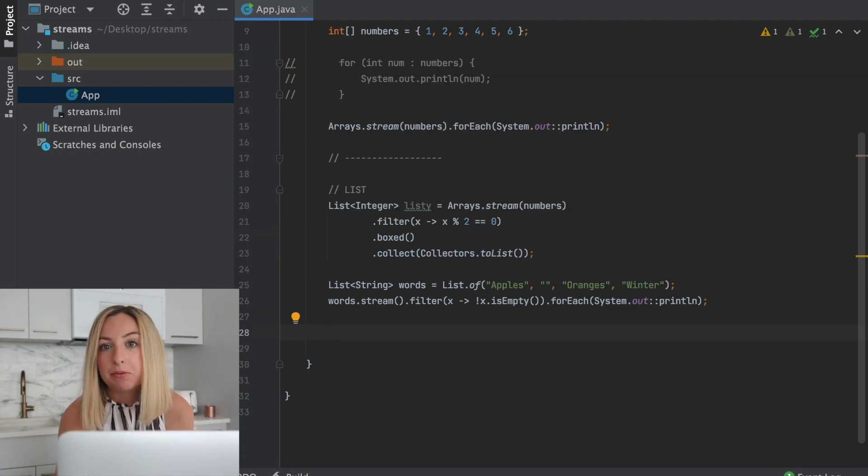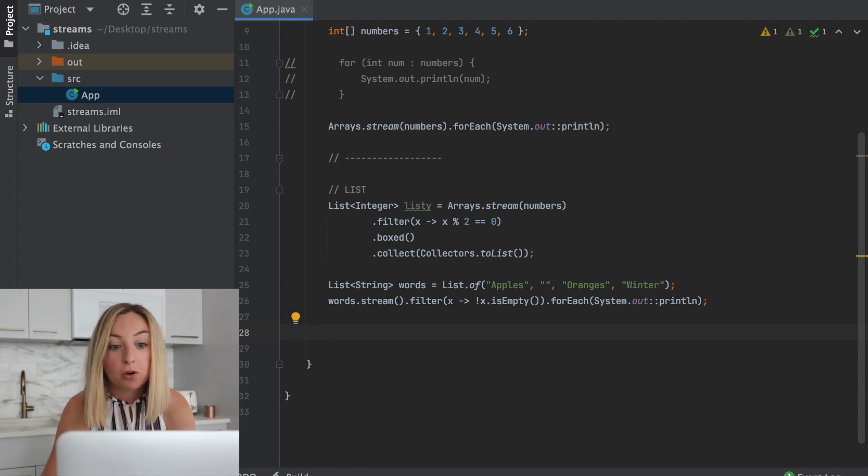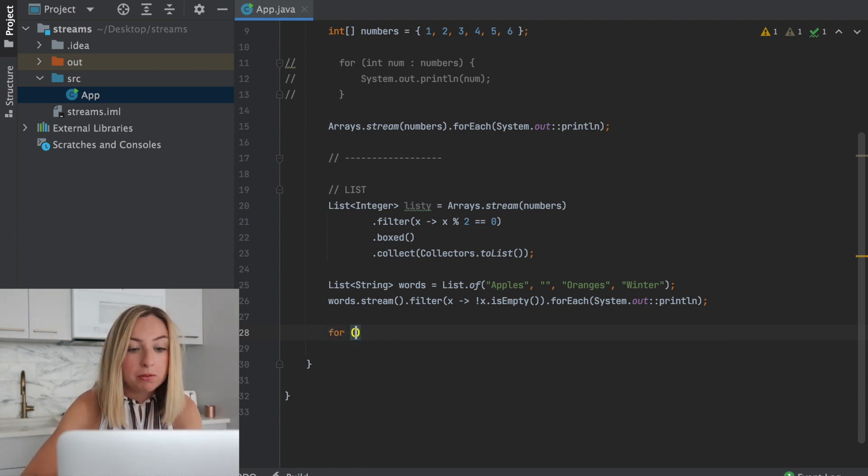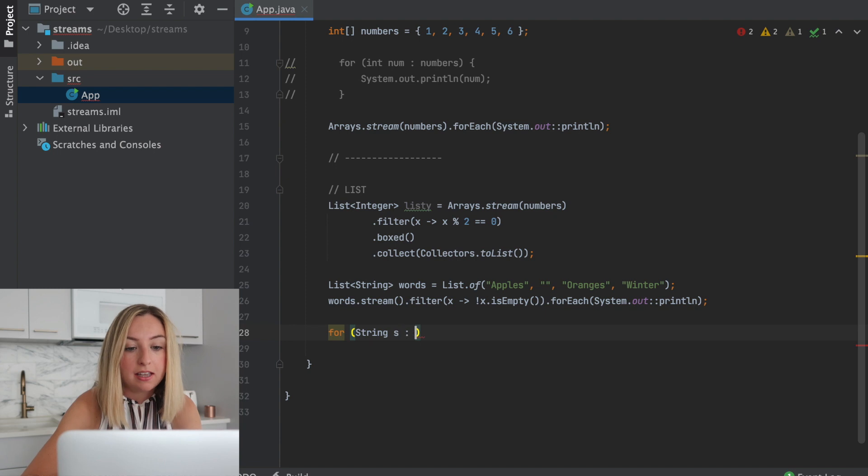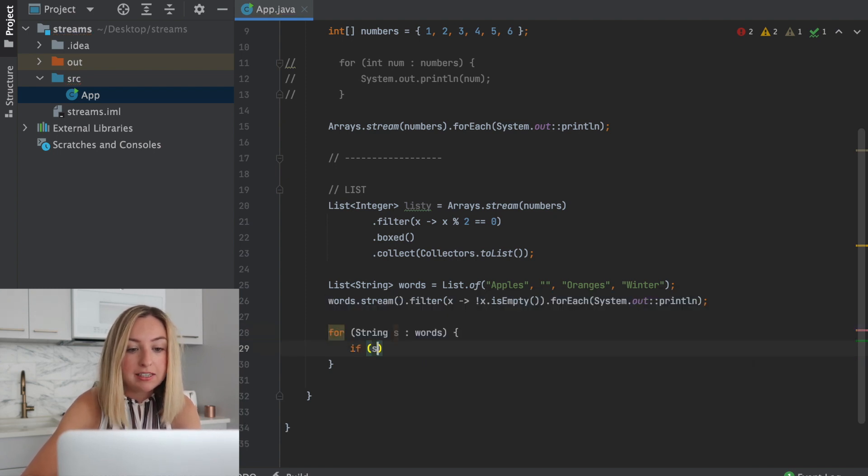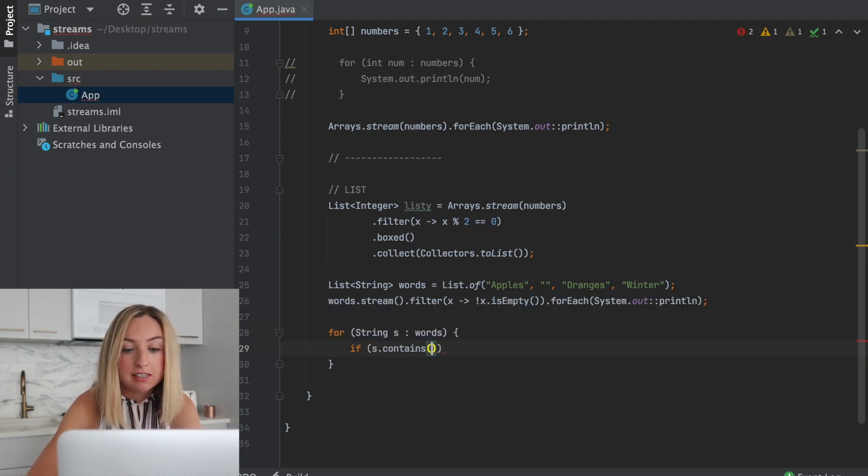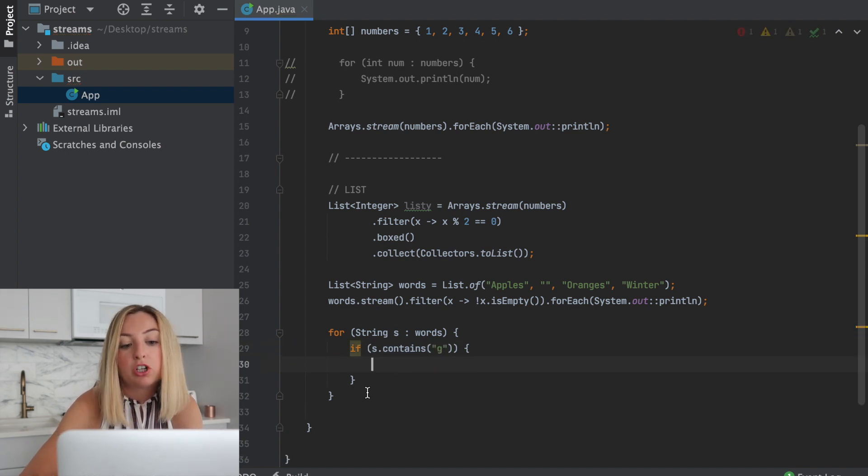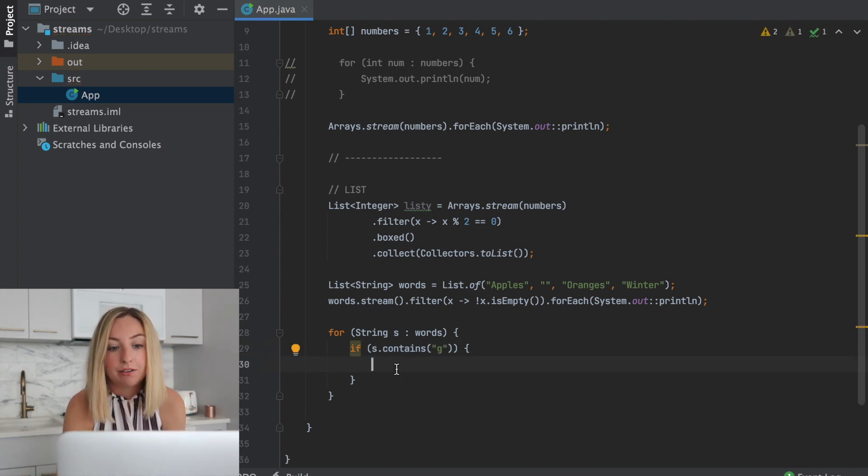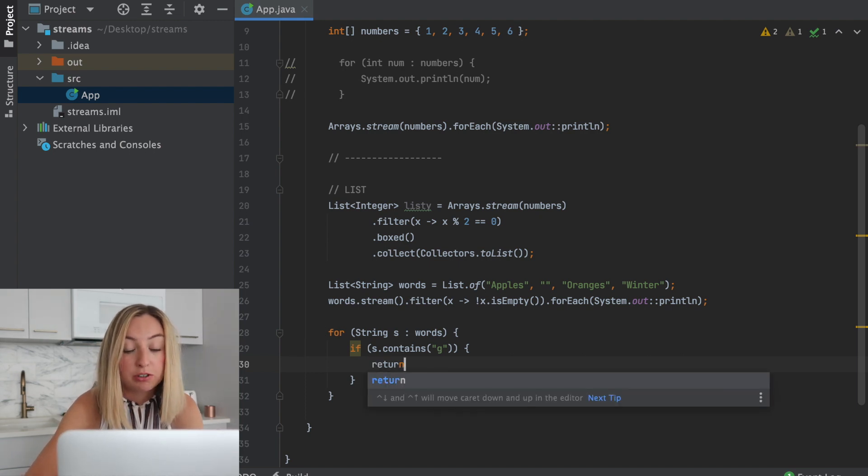Now let's say we wanted to check if a given letter existed in any of our words. We could do something like for string s in words. If s.contains this letter, let's say g, we could return true. Otherwise, if we go through the entire for loop, we would return false.